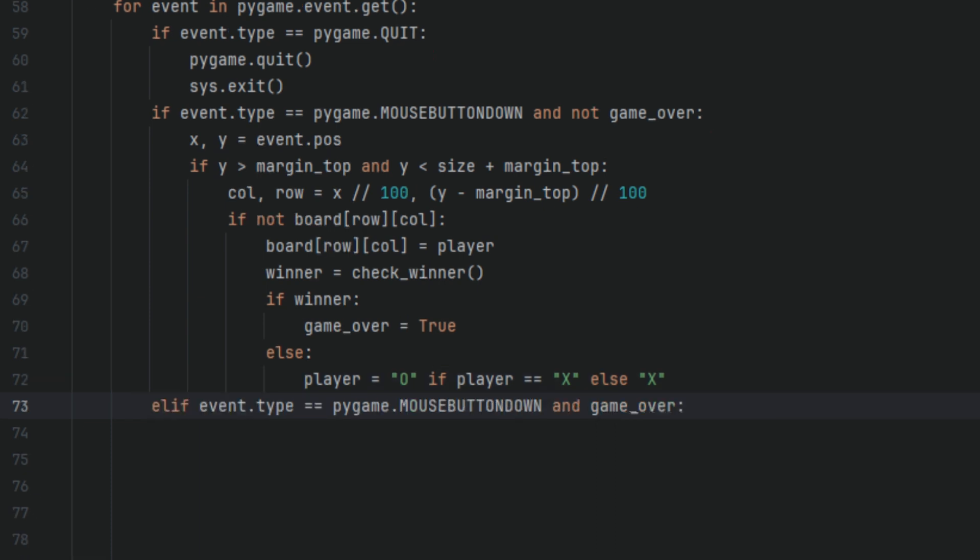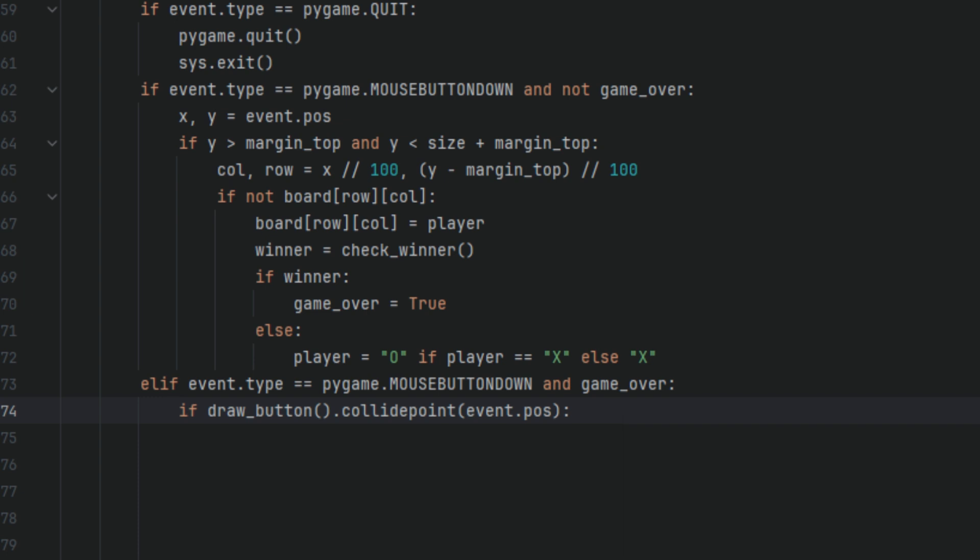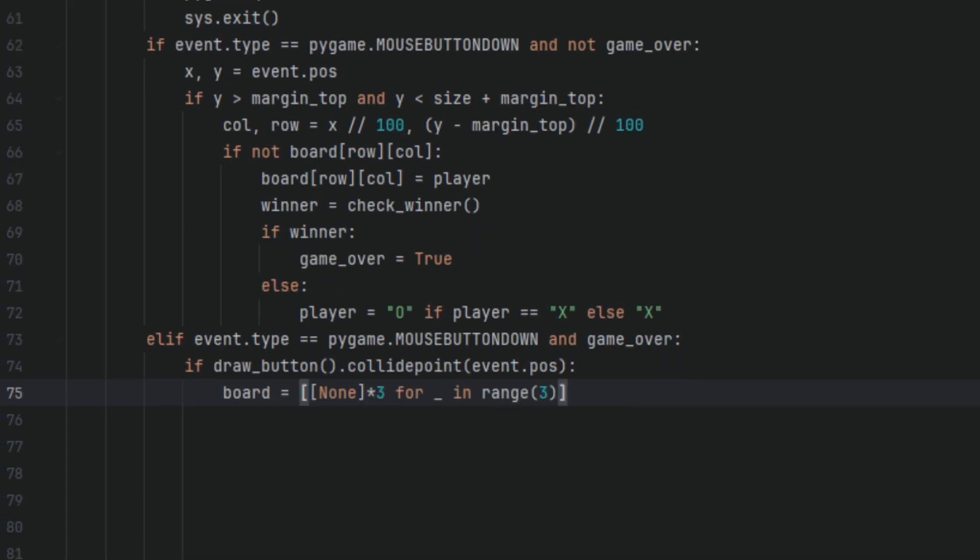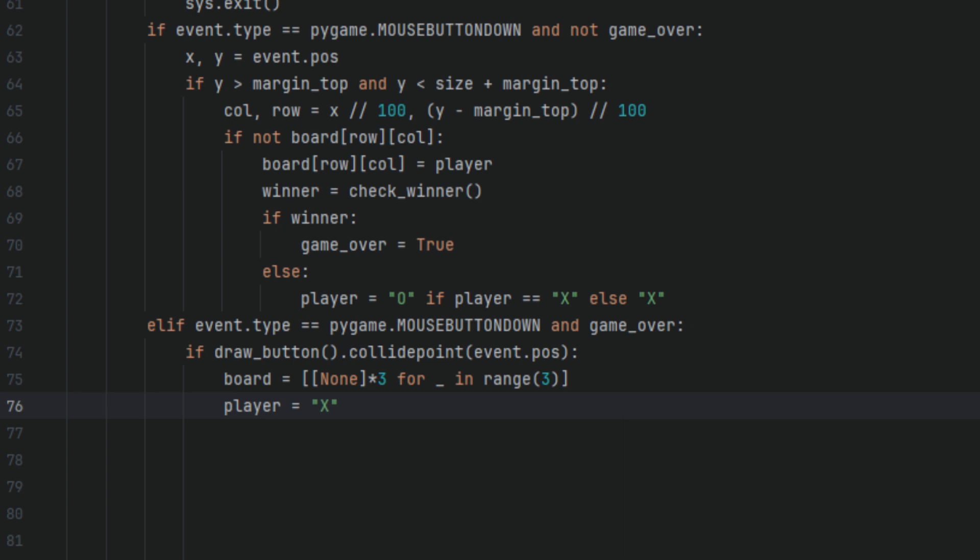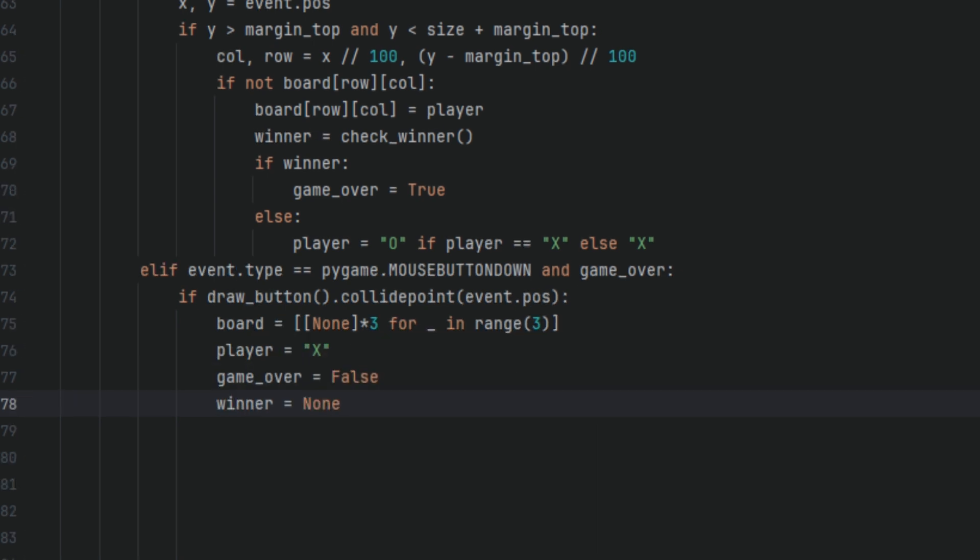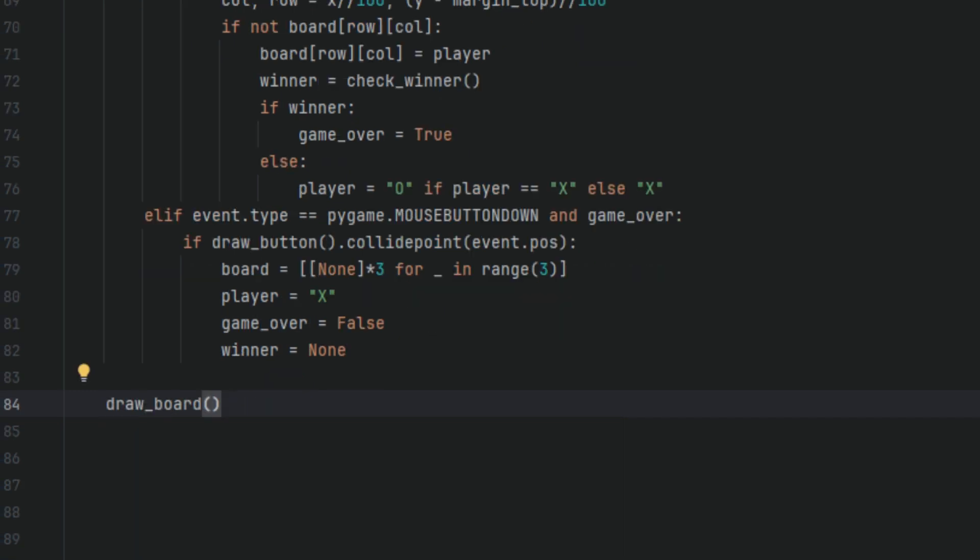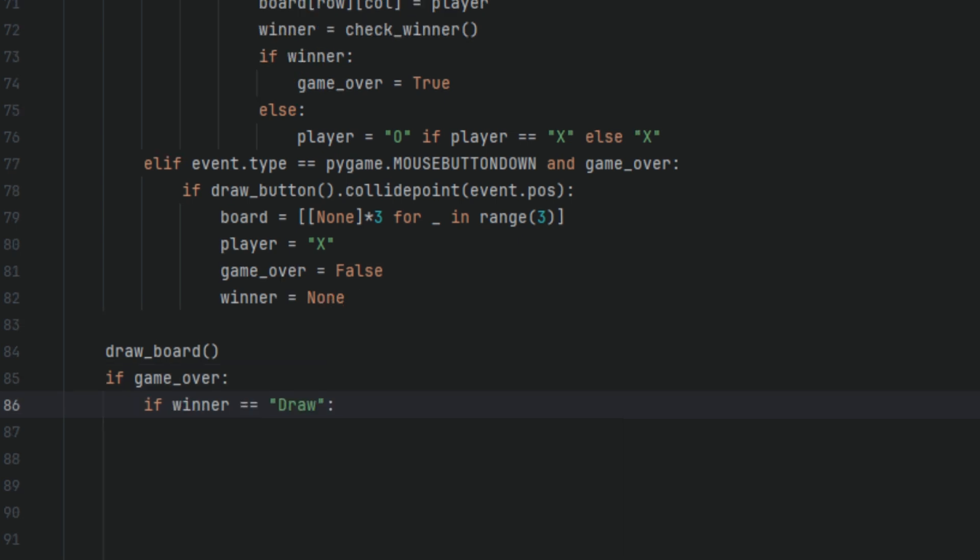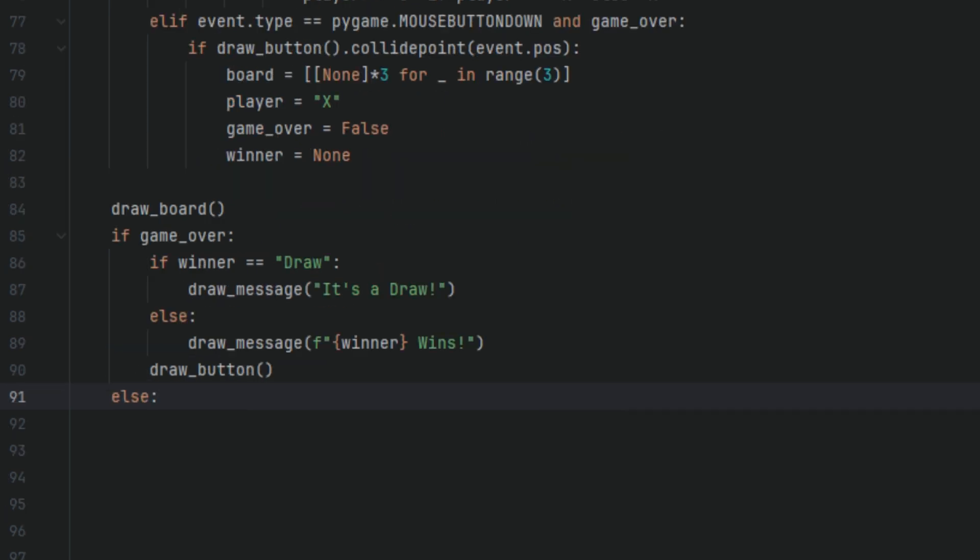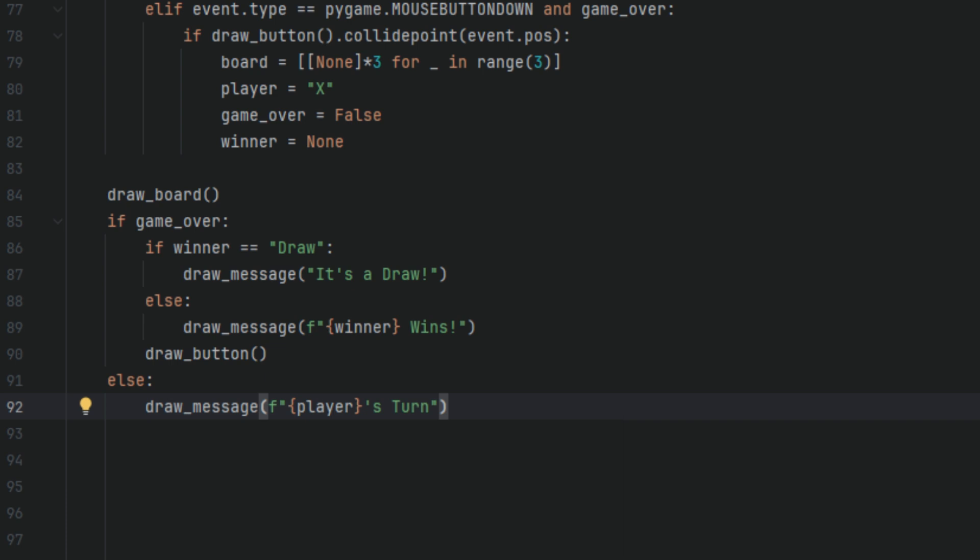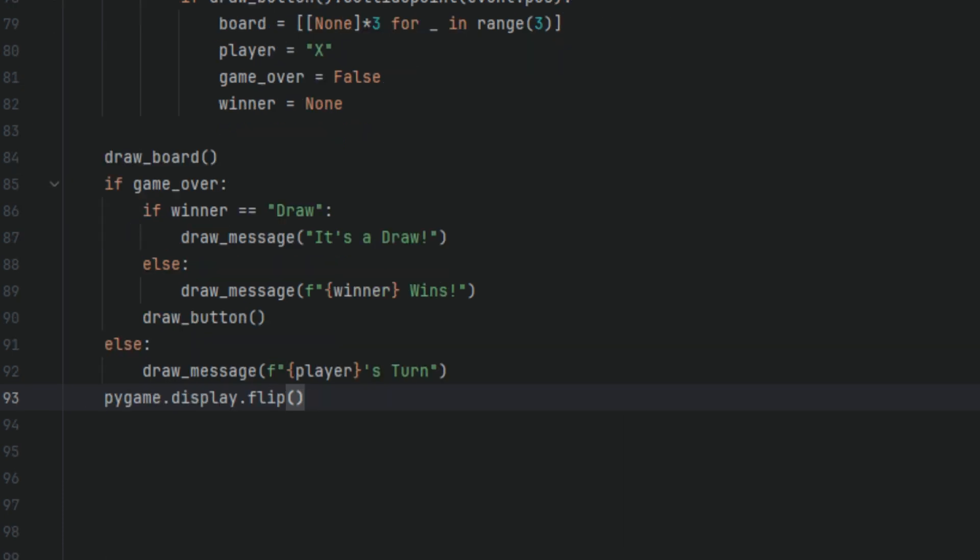Now we're going to say elif event.type equals pygame.MOUSEBUTTONDOWN and game_over. If draw_button.collidepoint event.pos board equals none times three for range in three player equals X game_over equals false winner equals none. This checks if the game is over. When the game is over and the replay button is clicked we reset everything on the board. Next we're going to say draw_board if game_over if winner equals draw else draw_message winner wins draw_button else draw_message player's turn pygame.display.flip. So over here we draw the board and the message in every frame. If the game's over we show the results and the replay button. If the game is not over we show whose turn it is to play and finally pygame.display.flip will update everything.